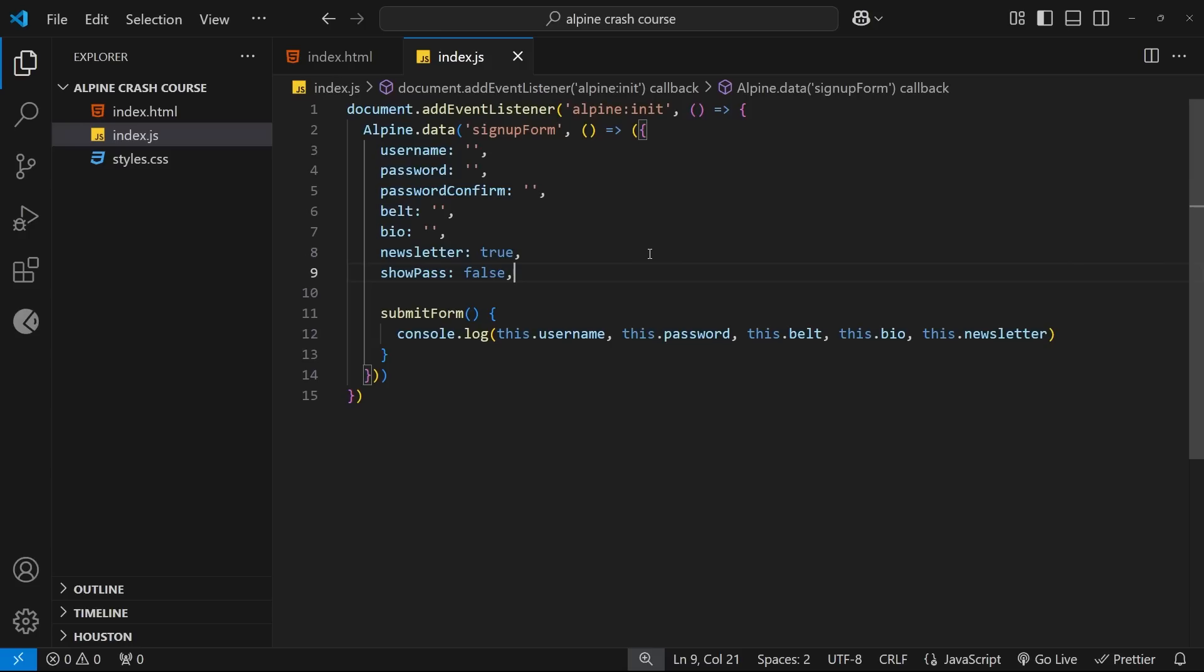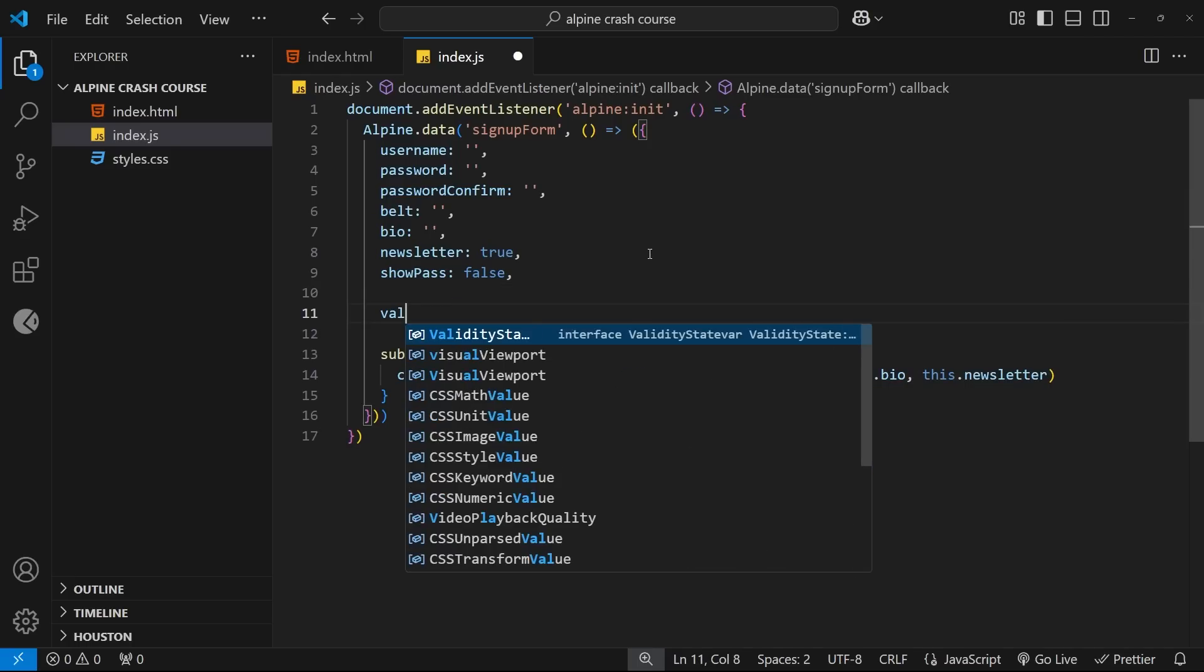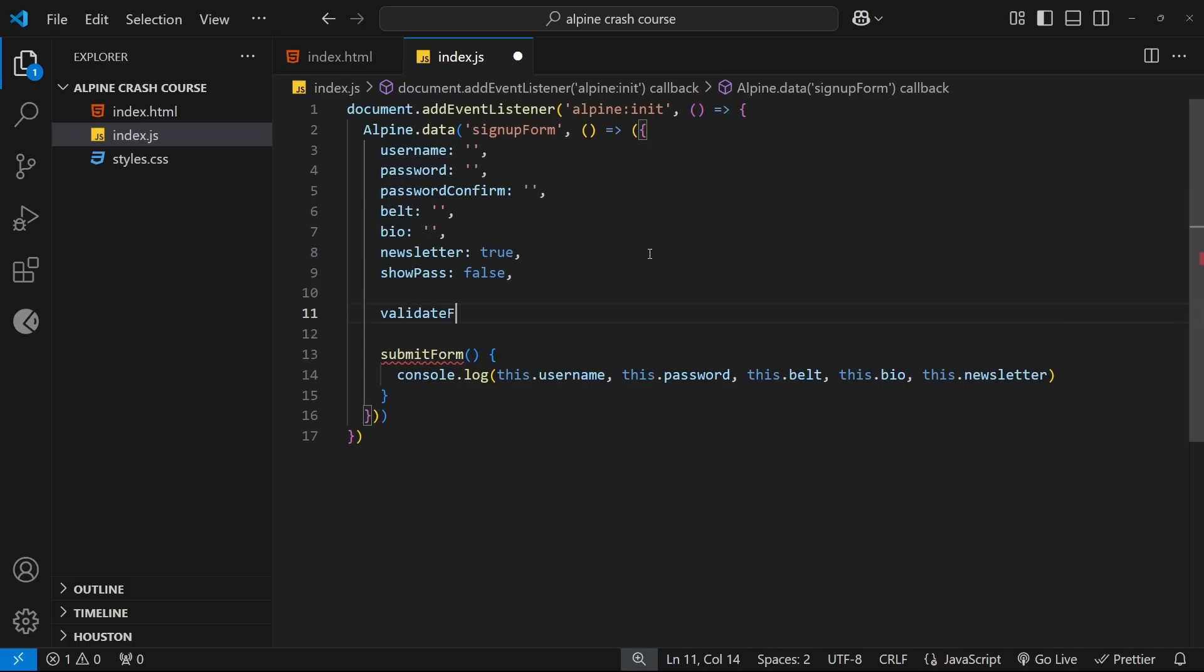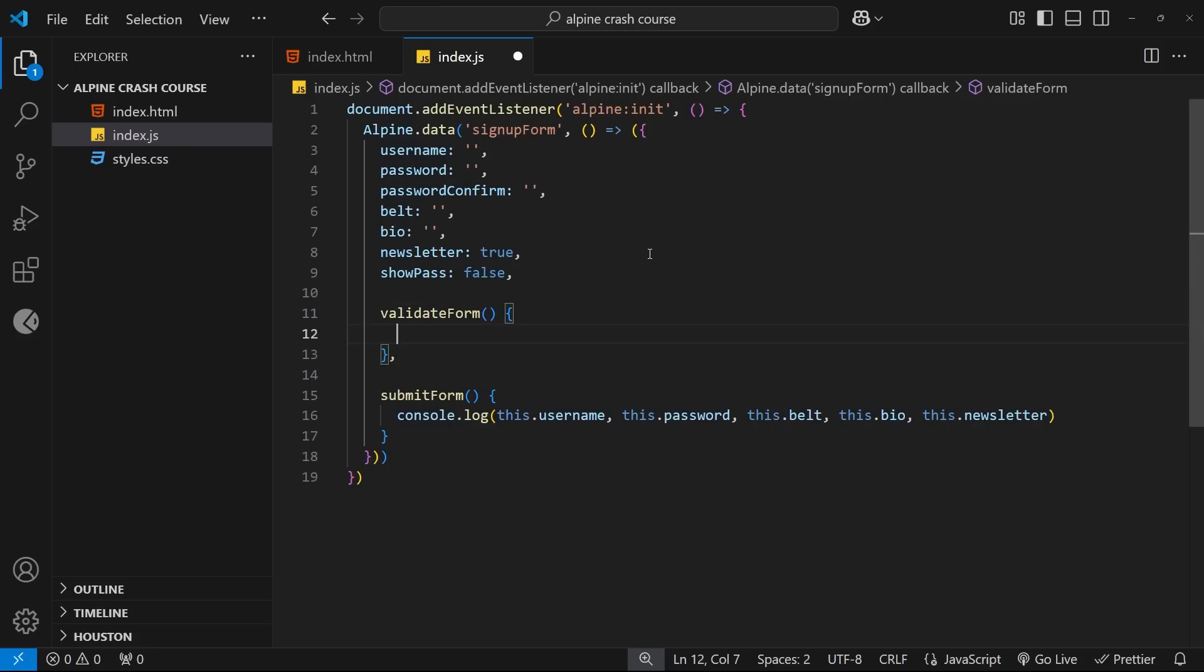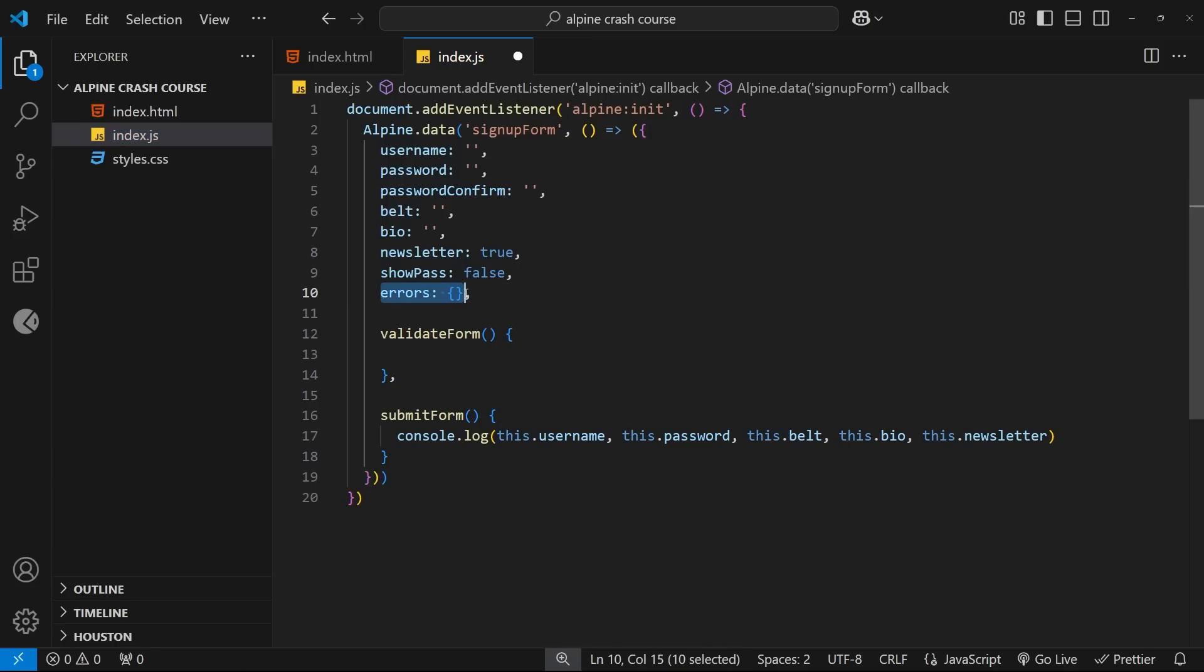Let's start with the validation side of things. I'm going to come to the data object, and I want to make a new function called validate form. And it's inside this function, we're going to validate each individual field. I'm also going to come up here, and I want to make an errors property and set it equal to be an empty object to begin with.